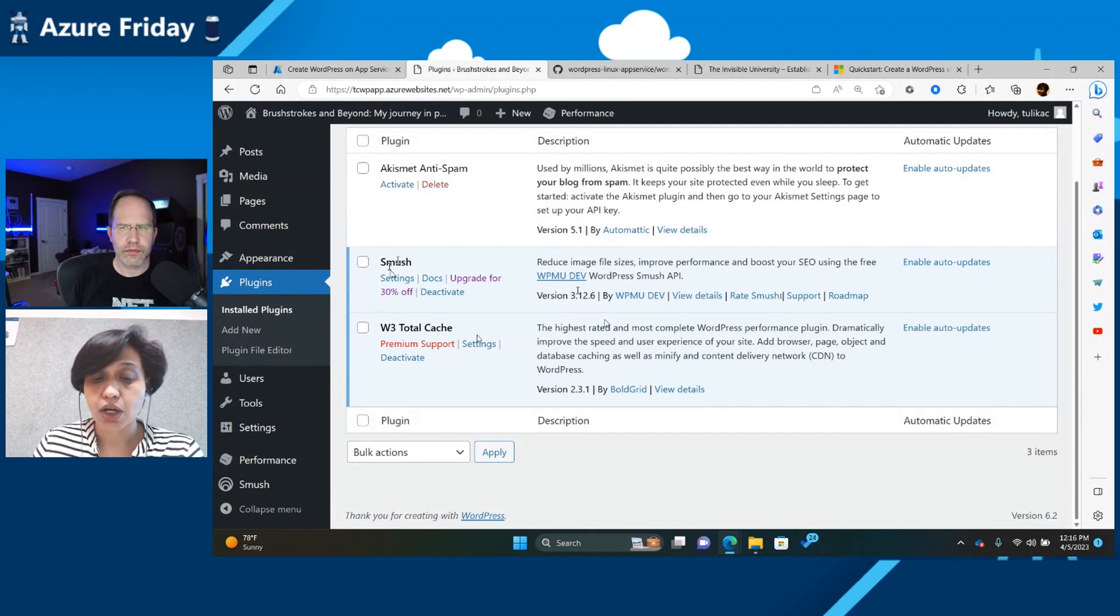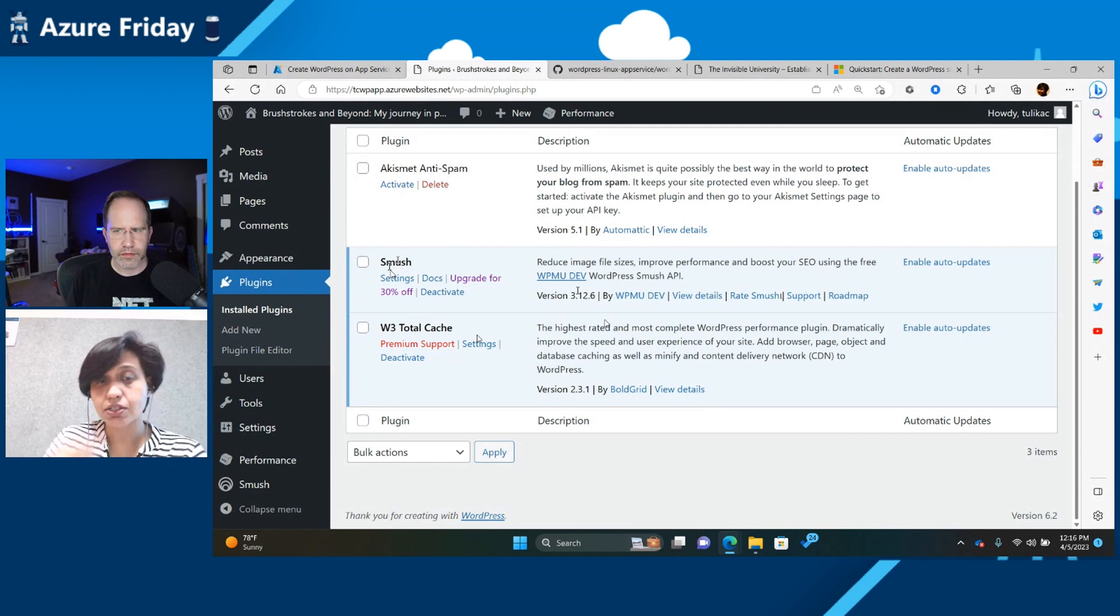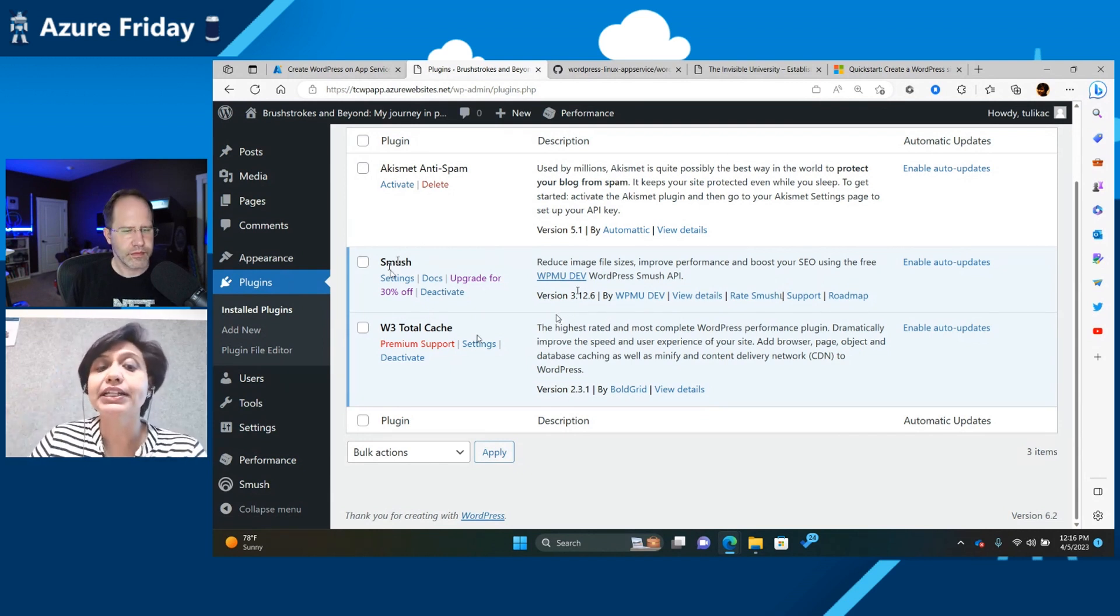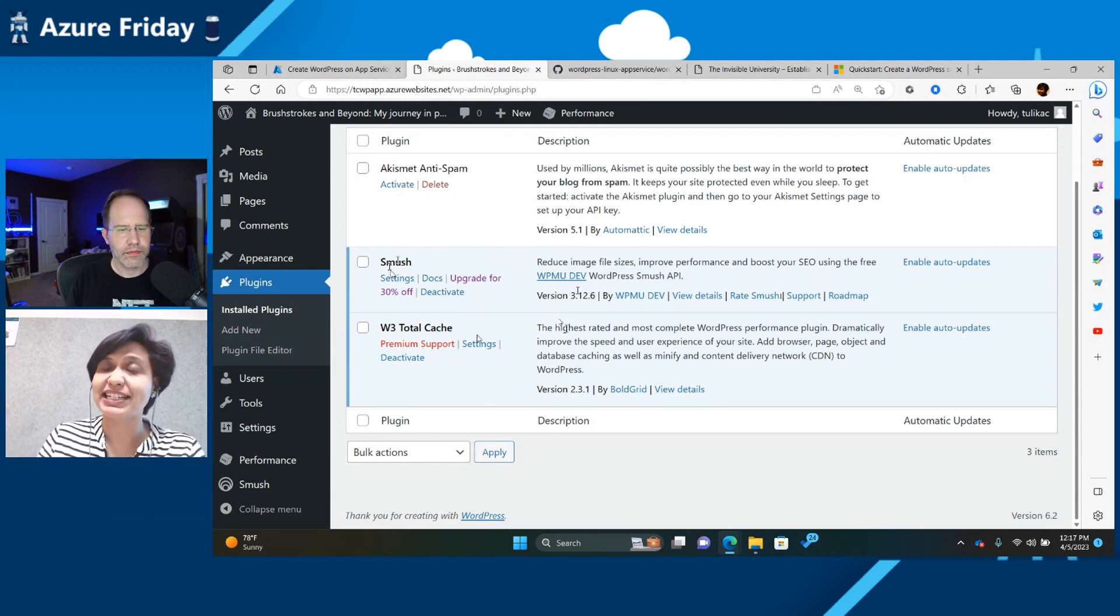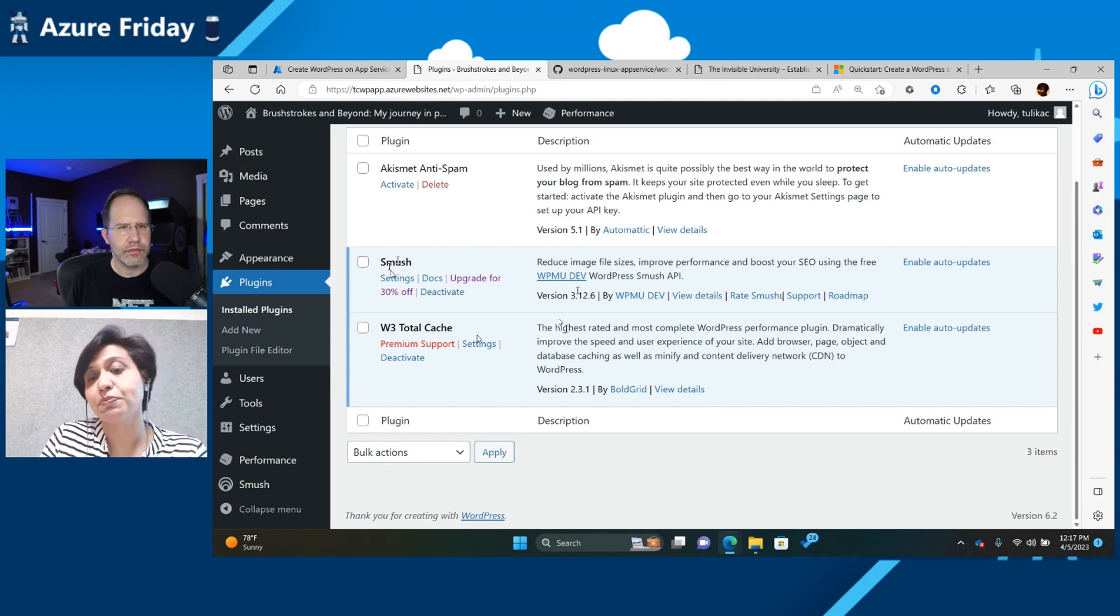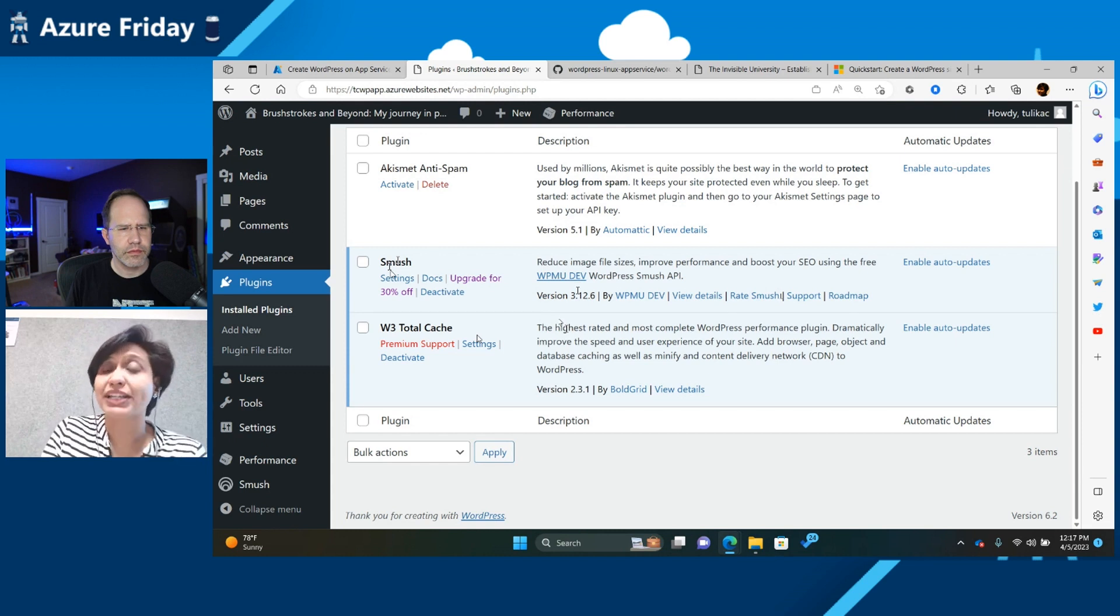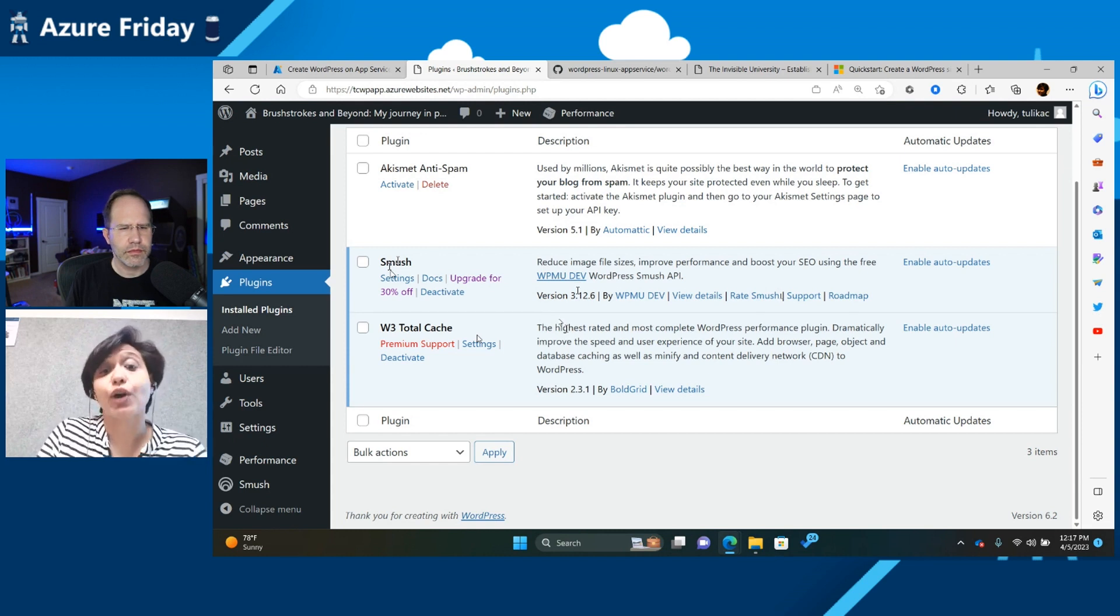Now, remember how in the create experience we were adding a CDN? What it really does is the endpoint of the CDN is configured into Total Cache. So which means that every time now you request a page, it goes to the Cache page and tries to get it from the cache.